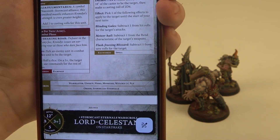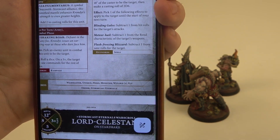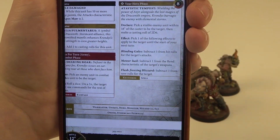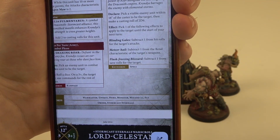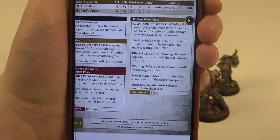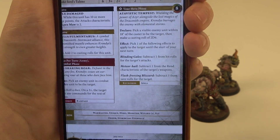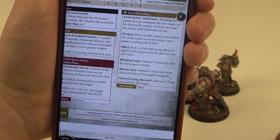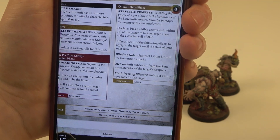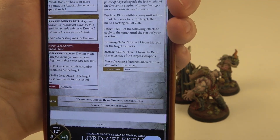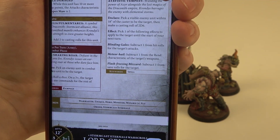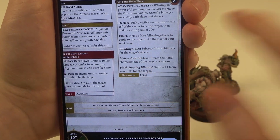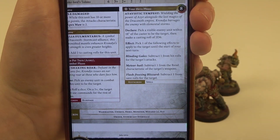The spell also fails if you roll anything below the specific target number. And as I should also mention, if you roll double ones you also can't cast any more spells with that character or unit for the rest of the phase.